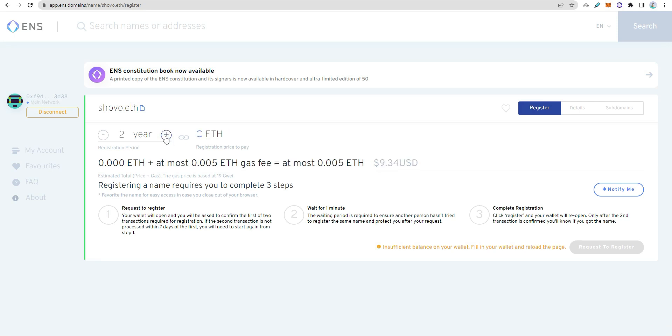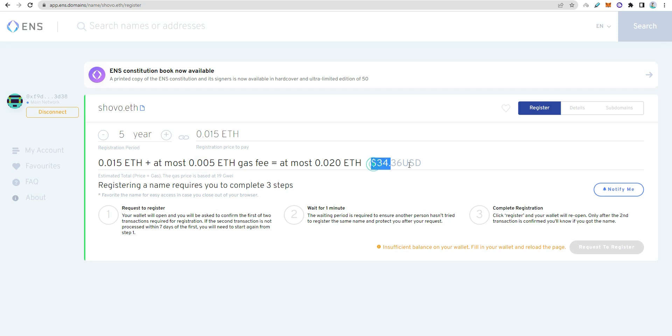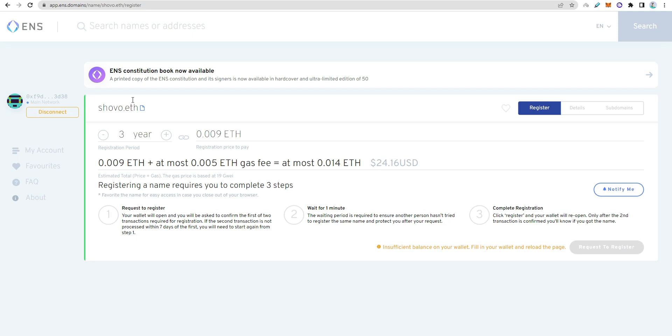The longer the domain name, the lower the cost. A shorter, unique name will cost more. Three-character names cost around $640, but longer names are cheaper.